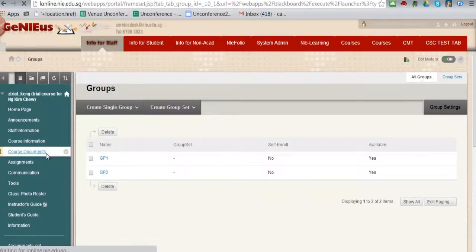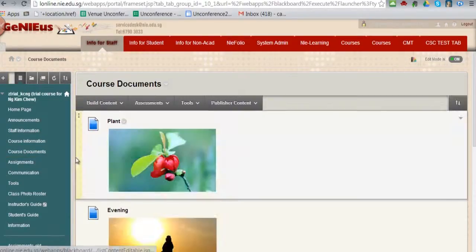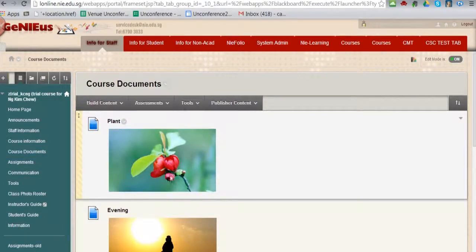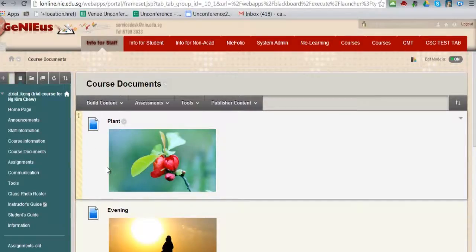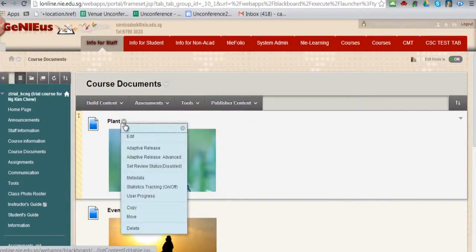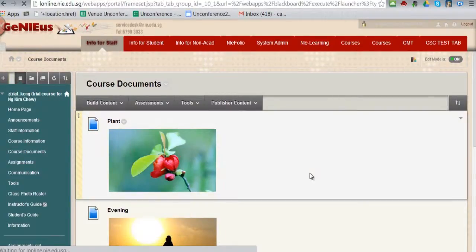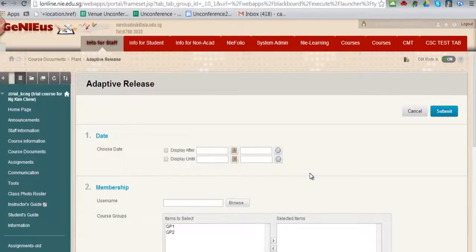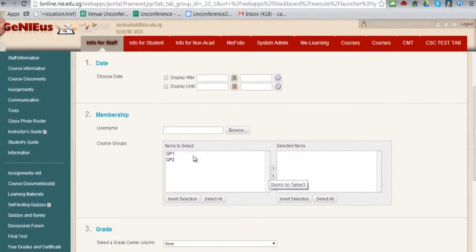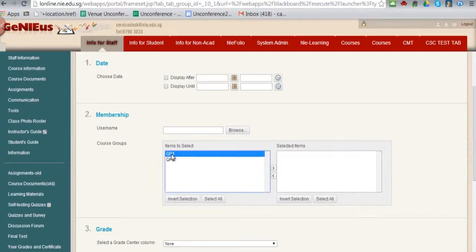Assuming I want to make this item available to group 1 only, I will go to the adaptive release of this item. Under the membership, I will select group 1 to the right hand side.